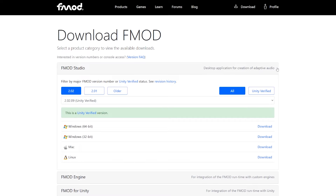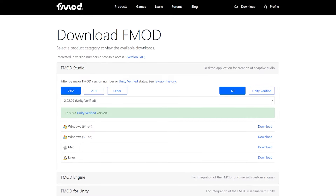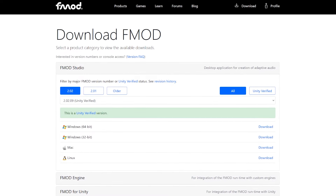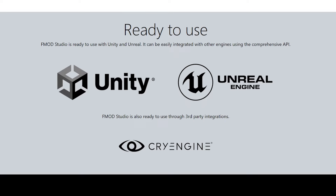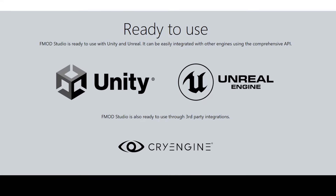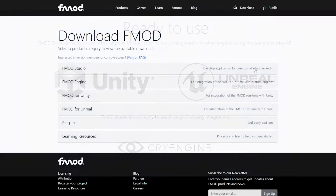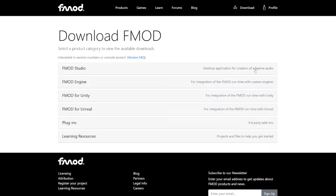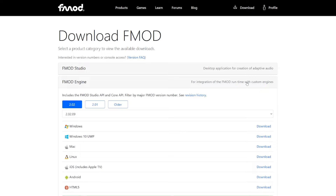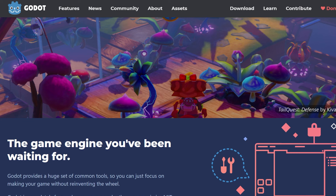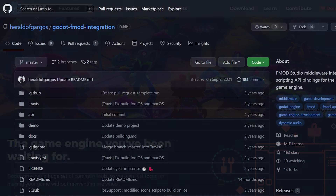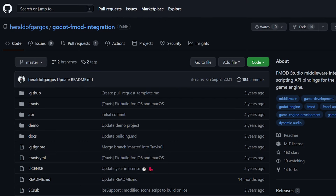FMOD Studio, which is the main application, can be downloaded from FMOD's official website. As of making this video, FMOD has direct support for Unity, Unreal Engine 4 and Unreal Engine 5 in the form of integration plugins. If you're using something other than Unity or Unreal Engine, you can still integrate your game with FMOD through the FMOD Engine Runtime API, though it'll be more work to do so. That said, some of the more popular game engines like Godot, for example, have some community made integrations that can help with this.